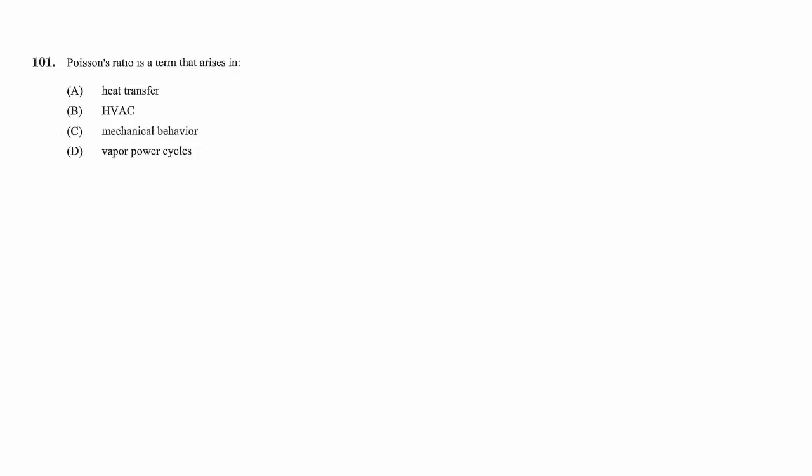Hi, welcome to Mechanical PE Exam Prep. I've been getting requests to do another full practice test, so I'm going to use this sample exam as the content. There'll be 40 morning breadth problems and 40 HVAC depth problems after that.